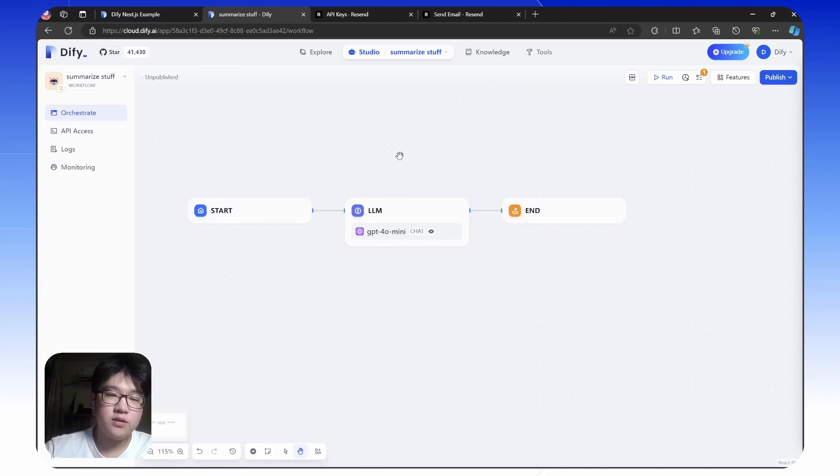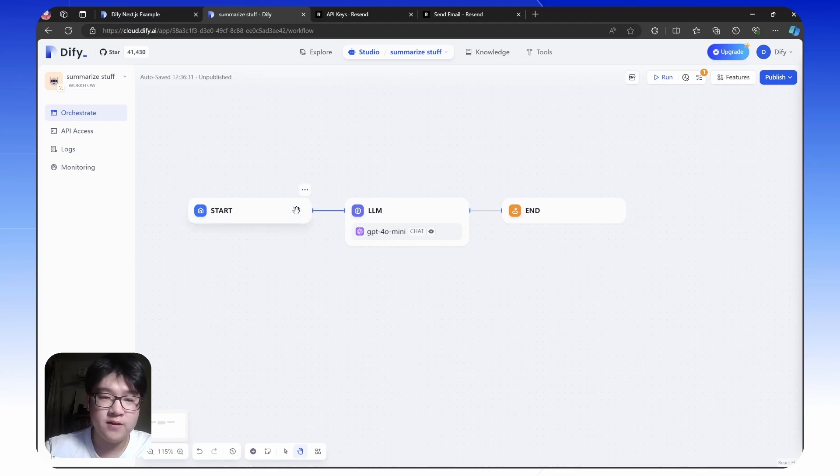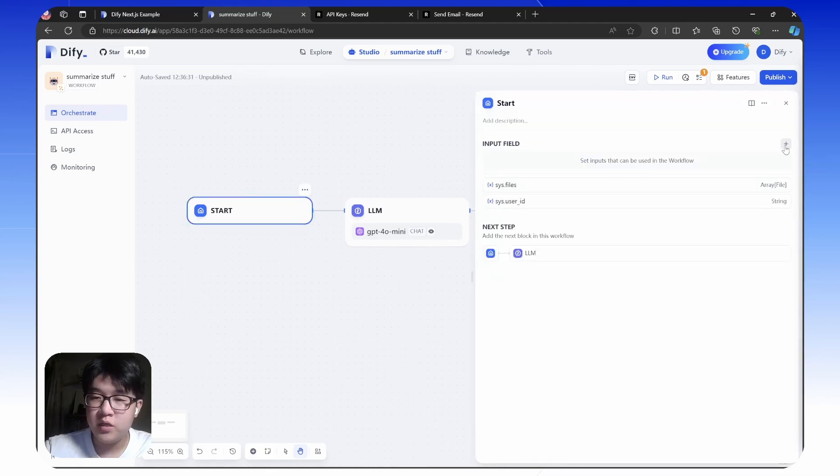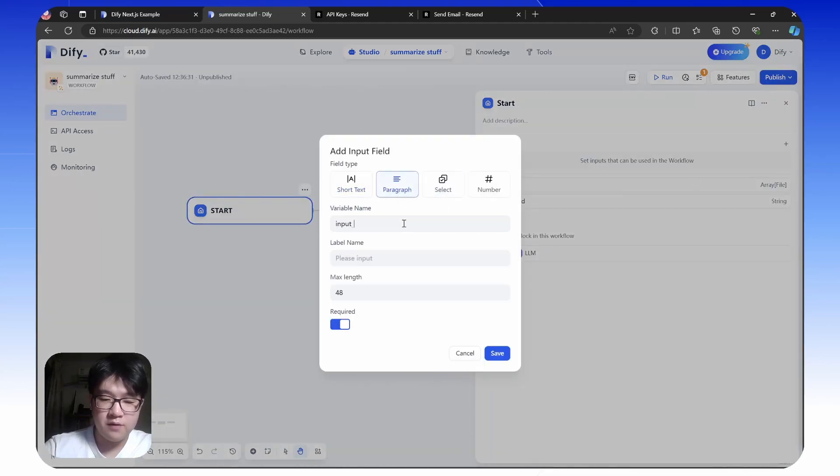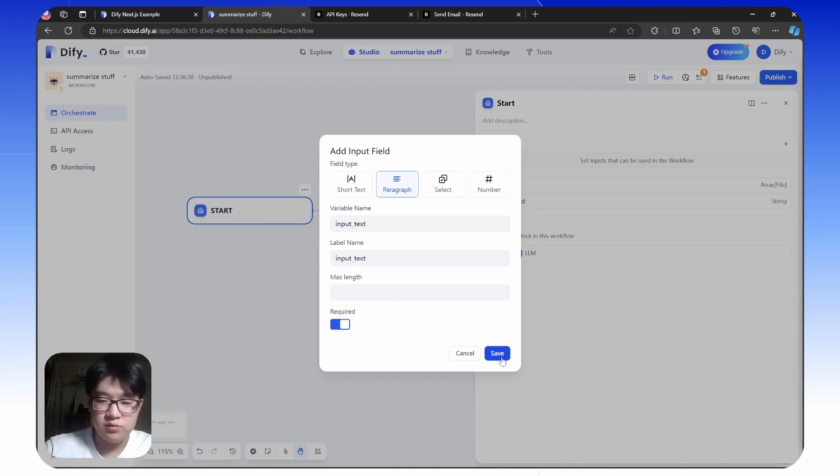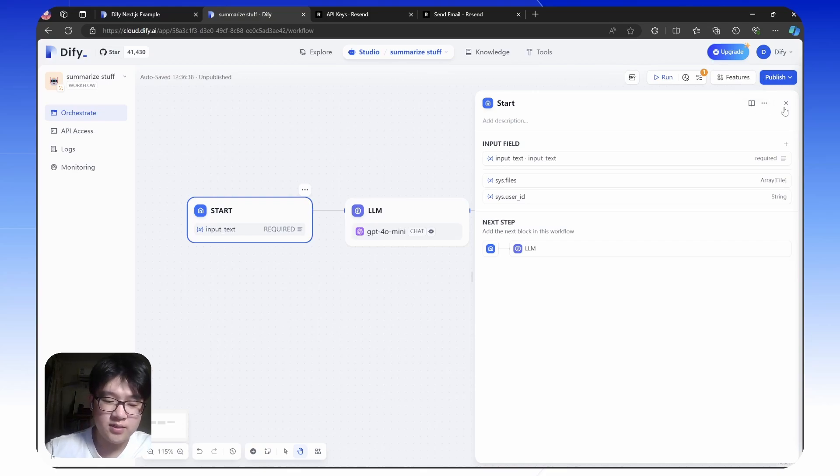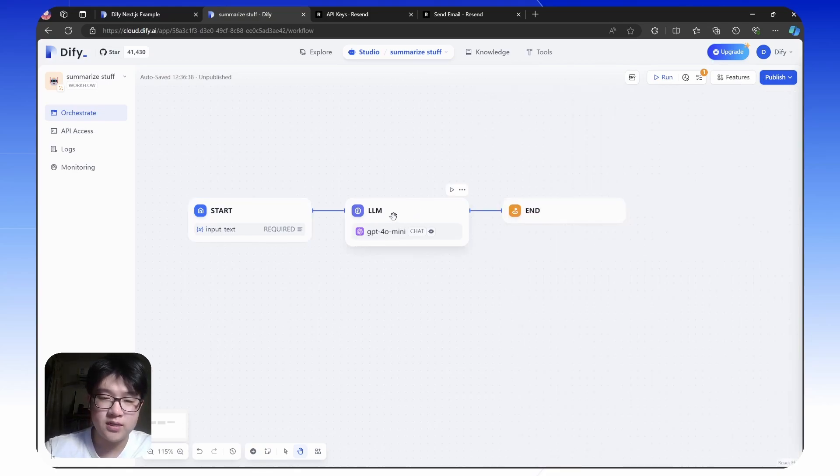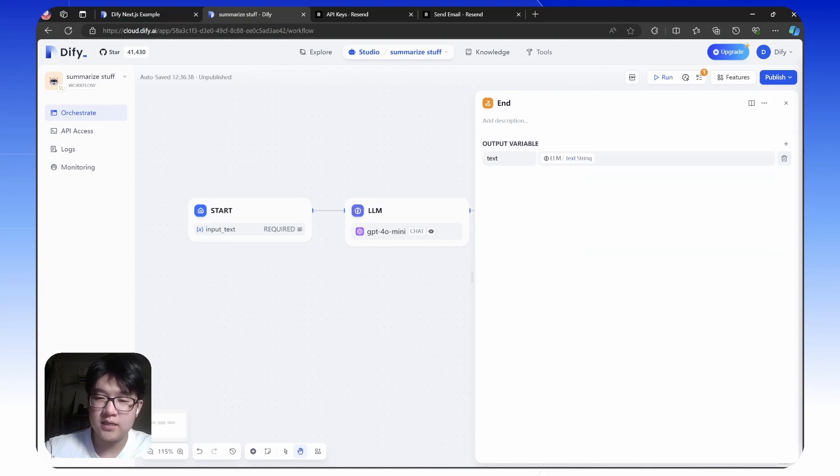This LM node will summarize the content for you. But before that, we need to define a few things. We need to set inputs for your web app. For our web app, we only need a text input. Set the maximum to nothing so it doesn't restrict the input text. Then we need to set the output variable, the text from LM.